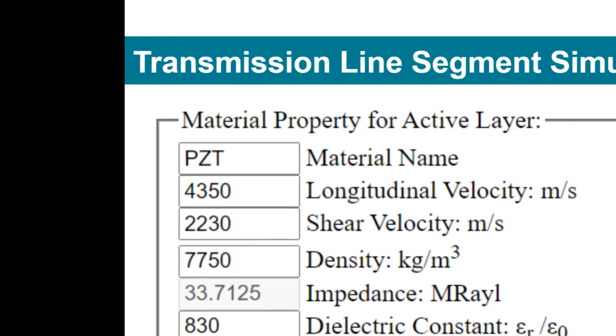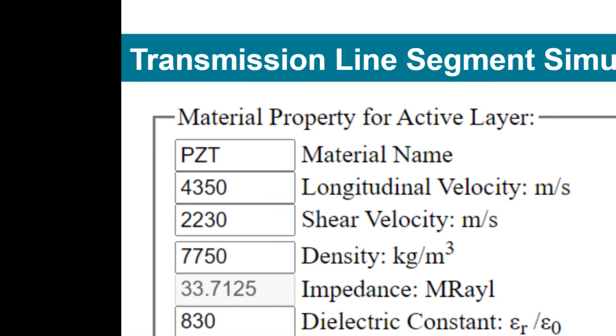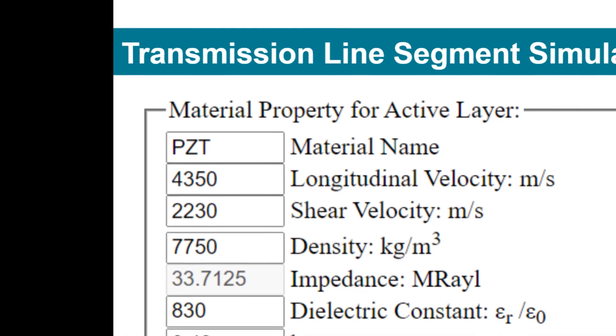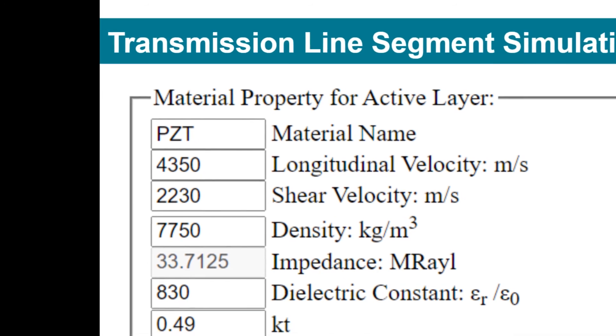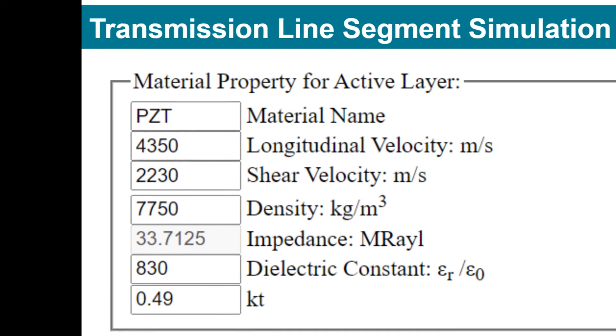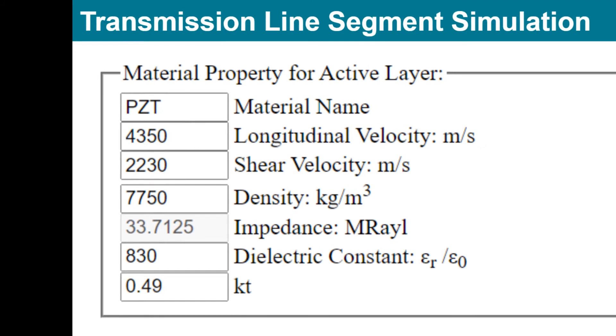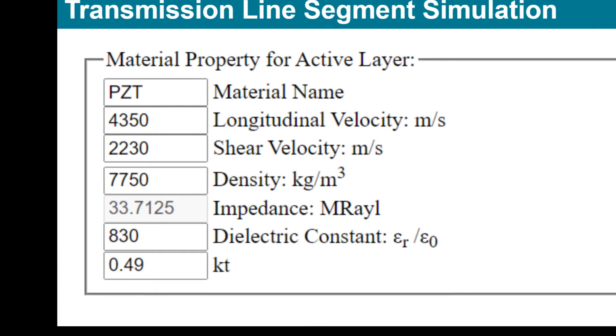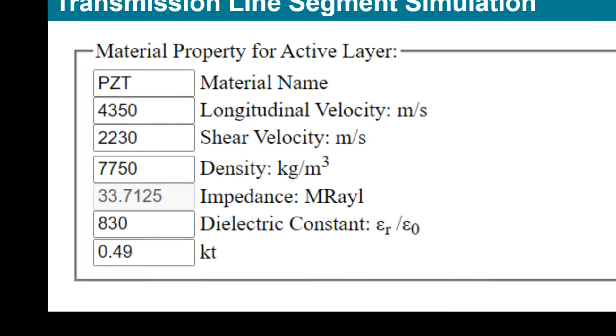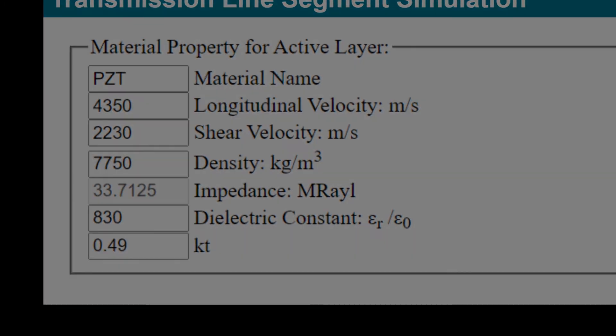All the acoustic layers, including the backing layer, PZT layer, acoustic medium, and matching layers, are simulated by segments of the transmission line. The wave speed of the transmission line is the acoustic speed of the material, and the length of the transmission line is the thickness of the corresponding layer.